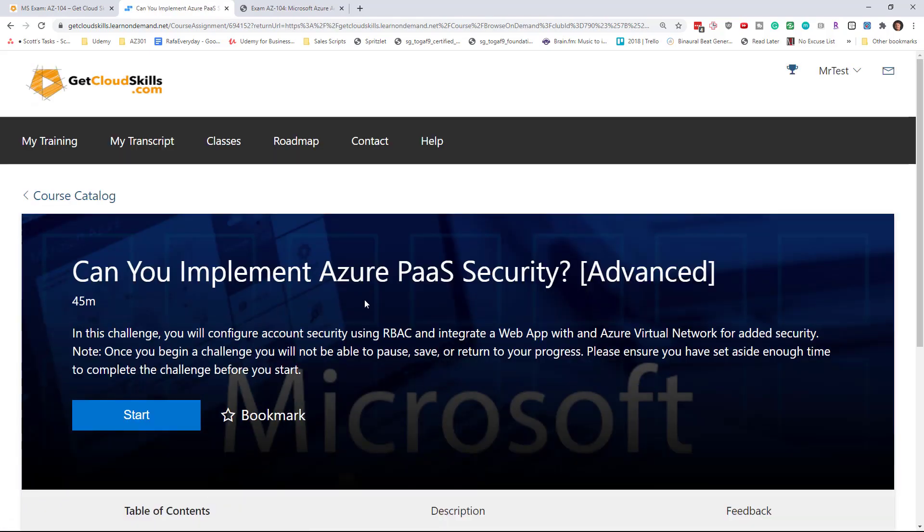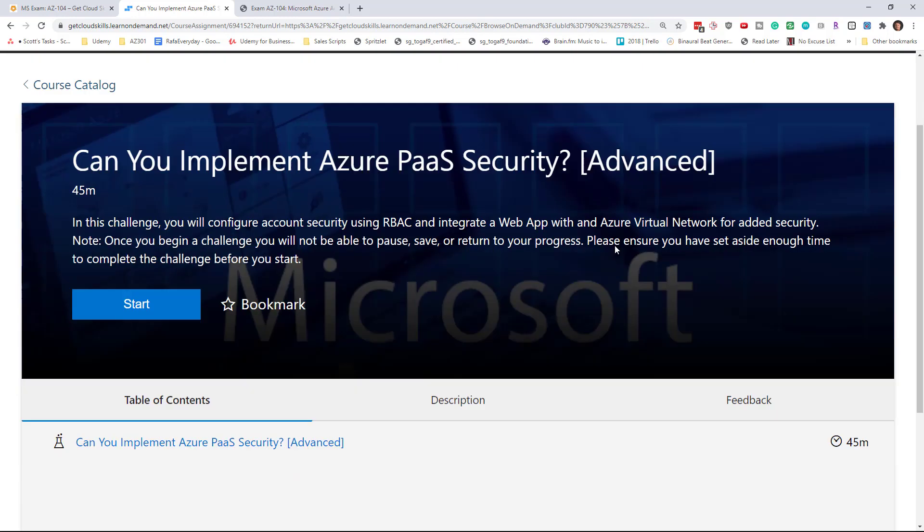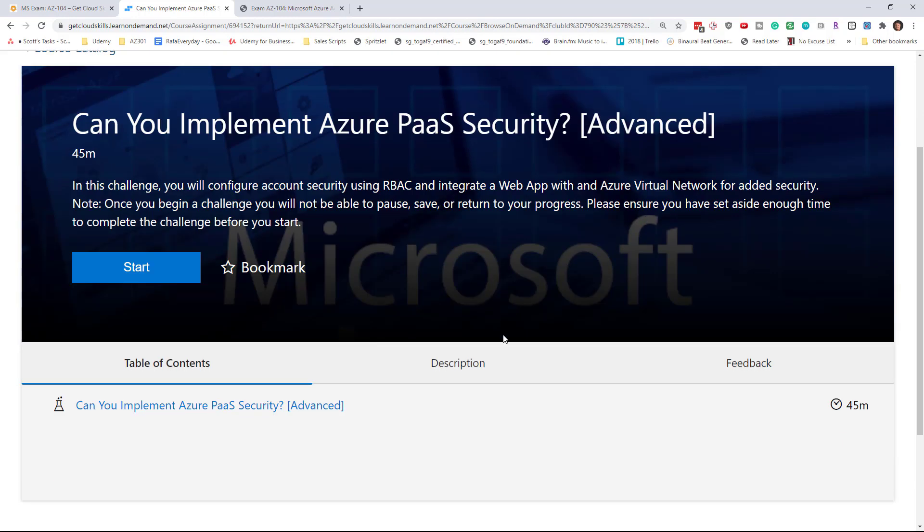Now you only get three shots at doing each of these labs because it is using real Azure time. There are 60 labs you can do, each of them three times. This one is giving me 45 minutes to get this done, and there's no way to pause this lab. You really want to set aside this time and do it.